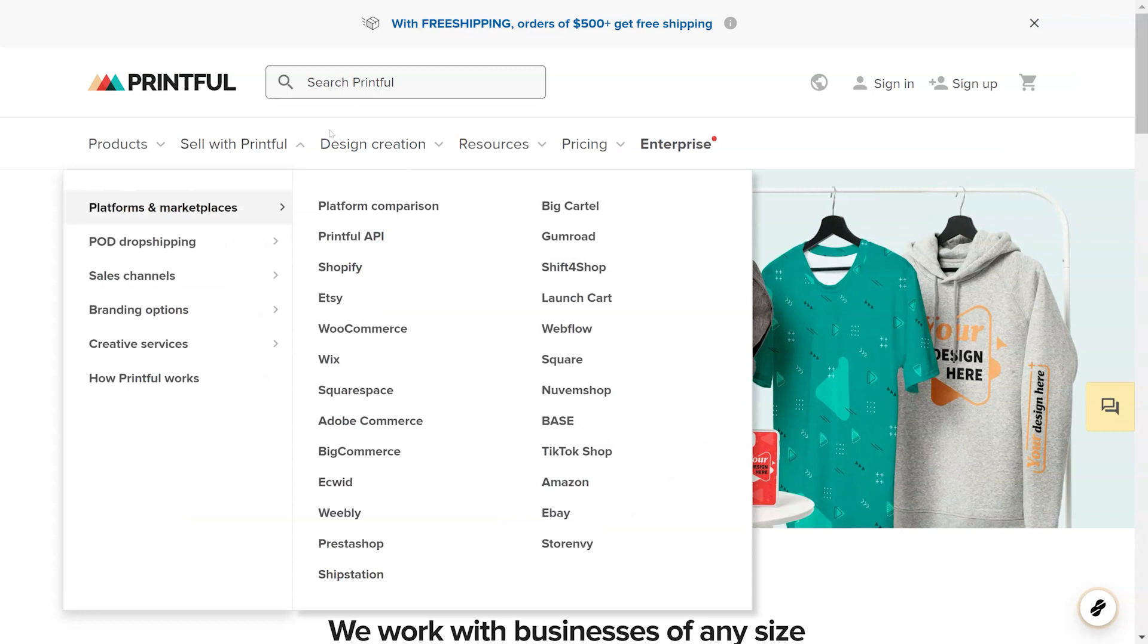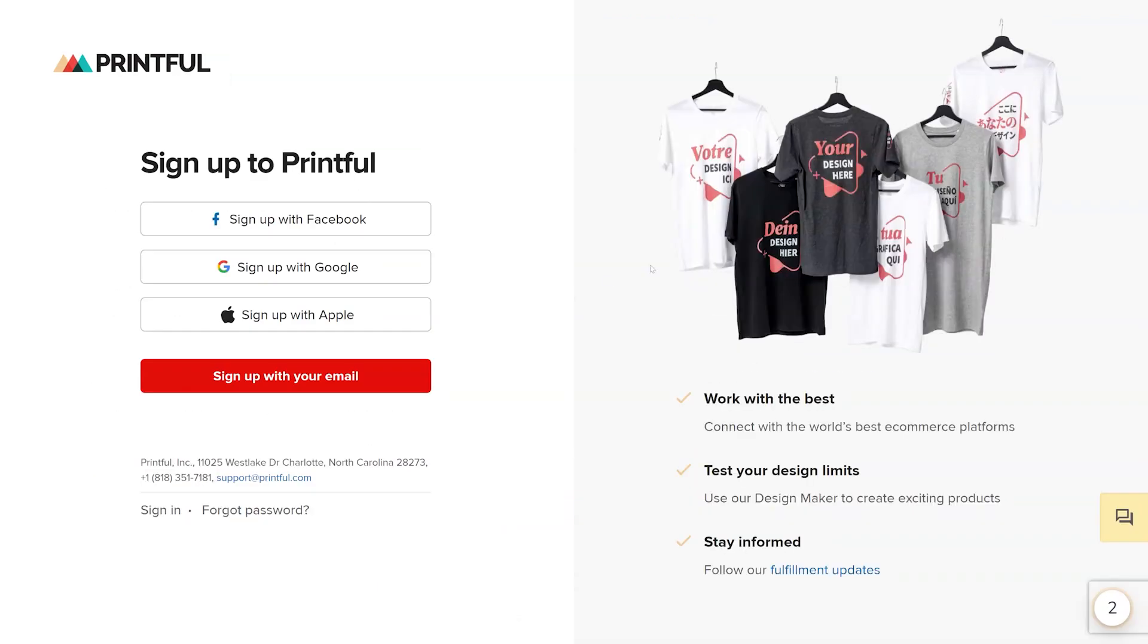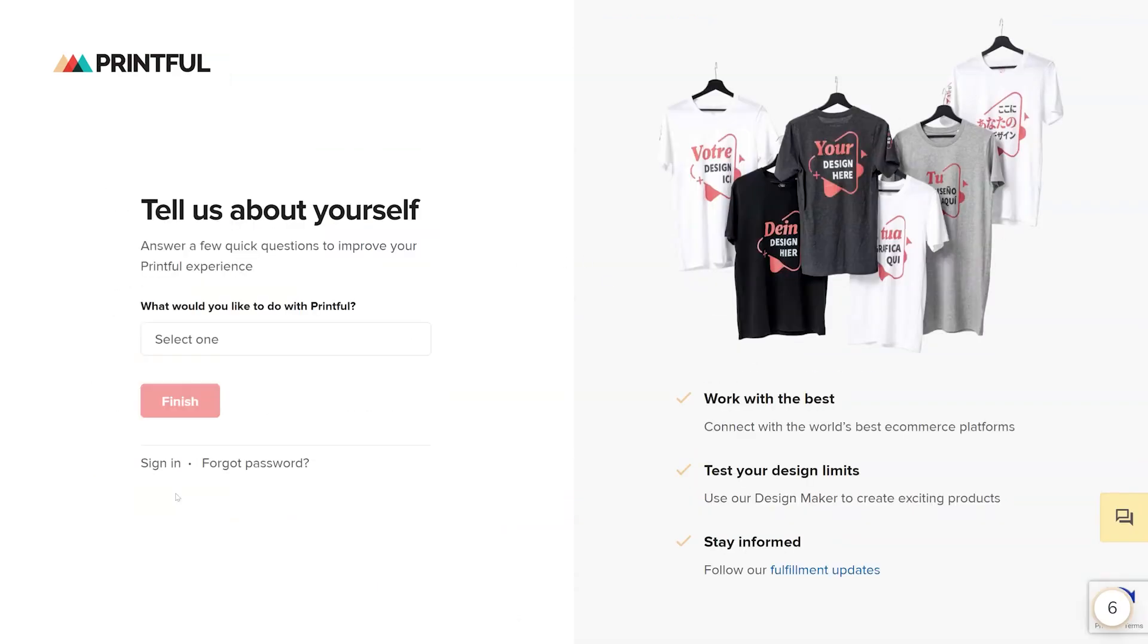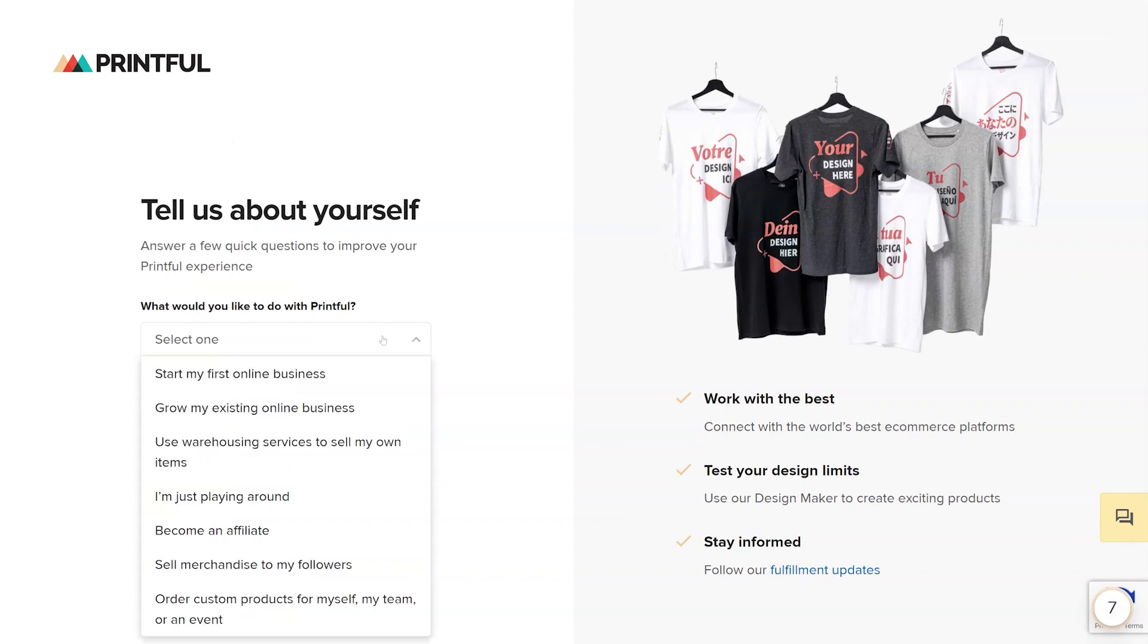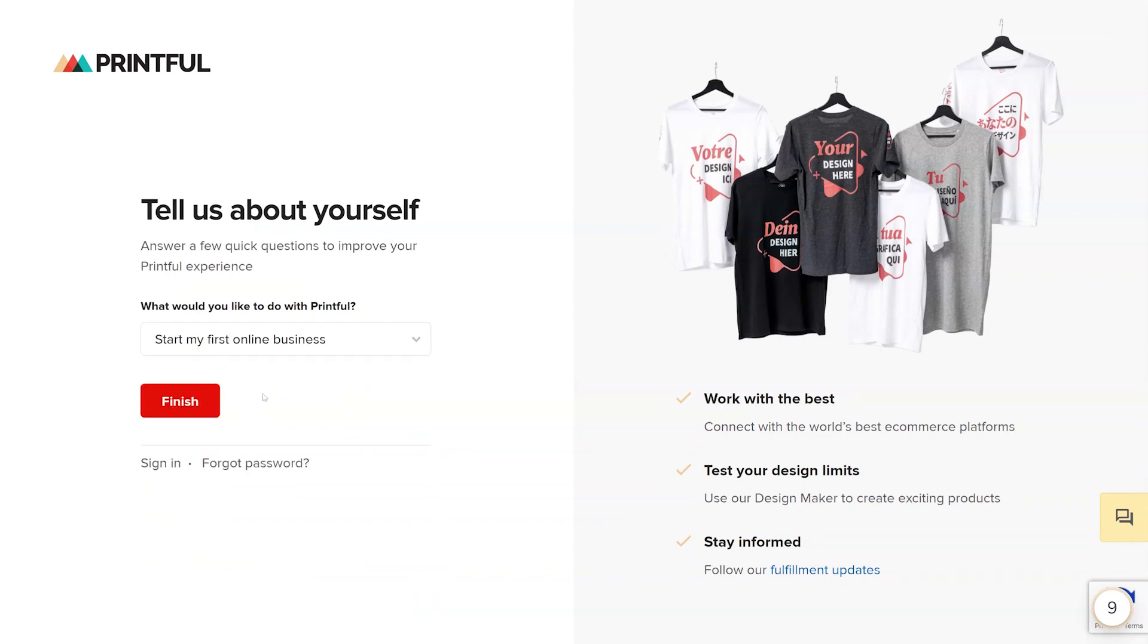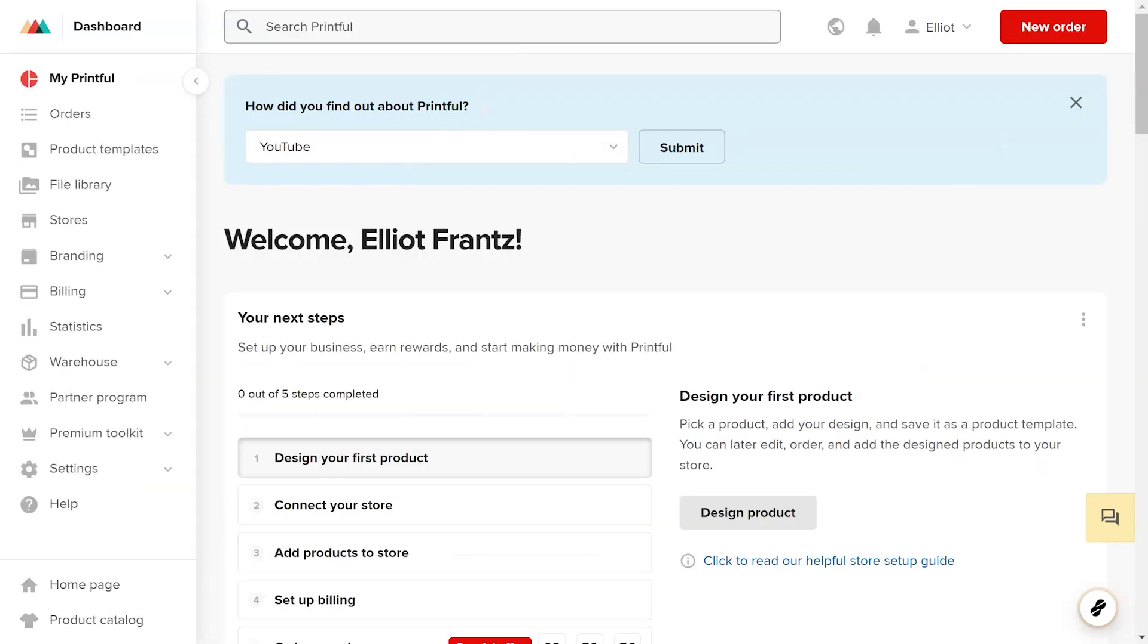First, you'll need to connect Printful and GrooveKart. In order to do this, you'll need to have an active Printful account. If you do not have one, one can be created on the Printful website for free.